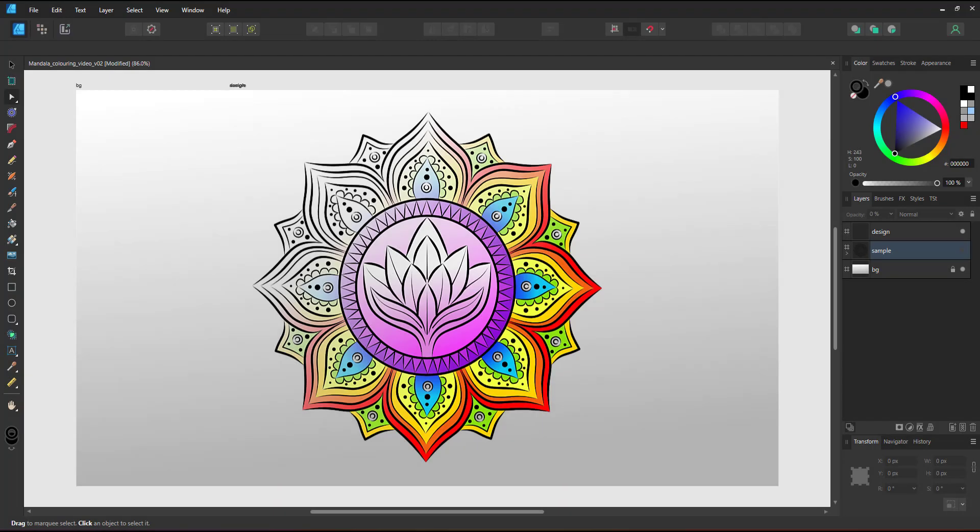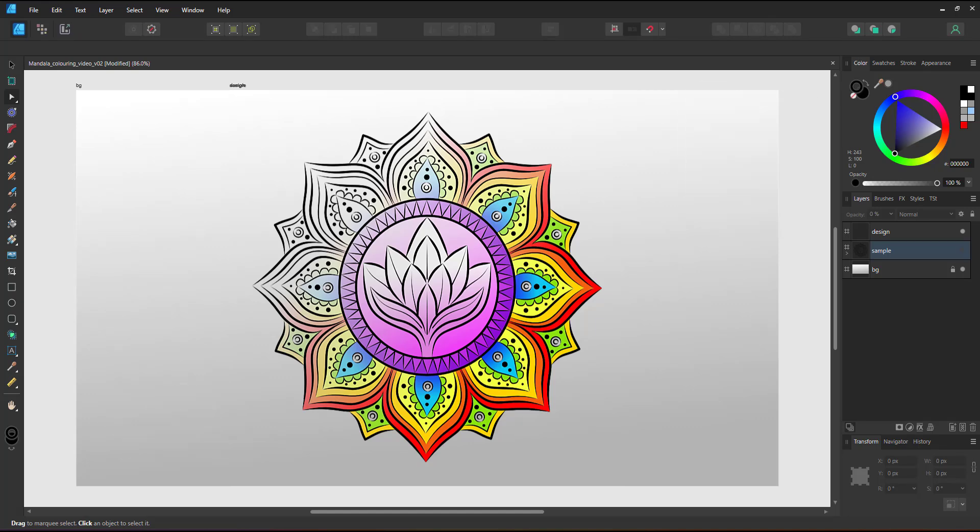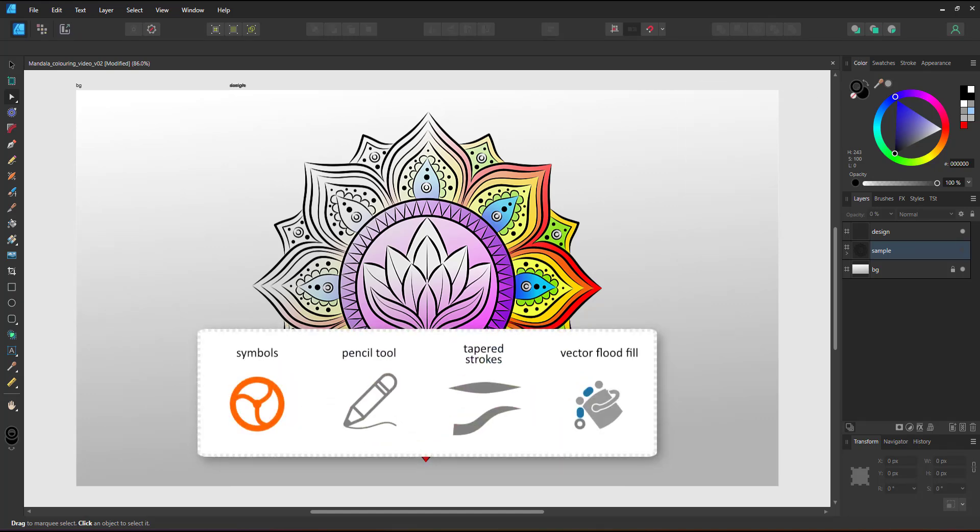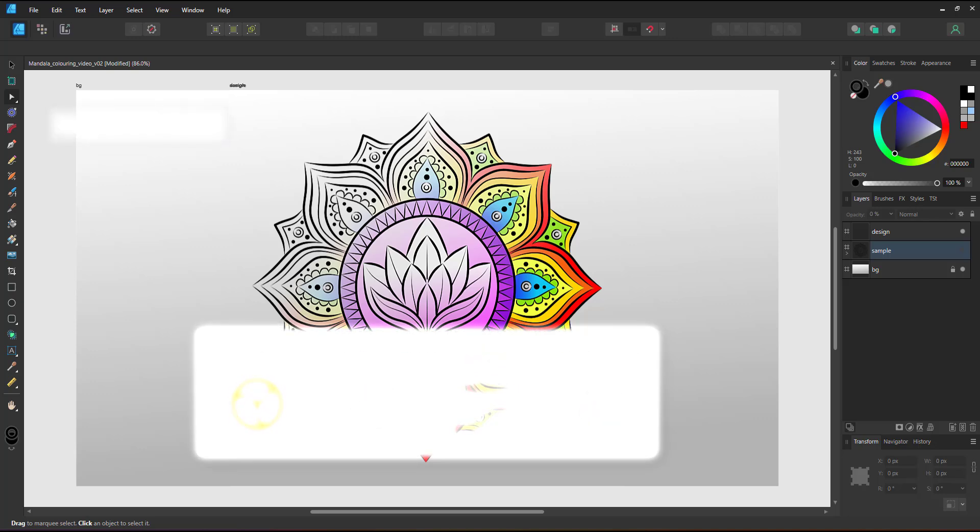Welcome to another video tutorial from 2dgameartguru.com. Today I'm working in Affinity Designer version 2 to create a mandala using symbols, the pencil tool, tapered strokes, and the flat fill tool to color it in later.